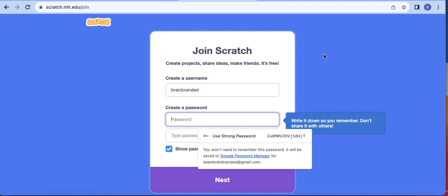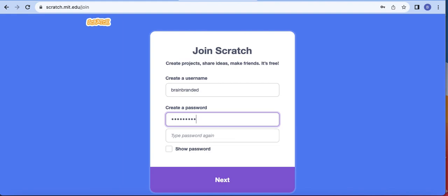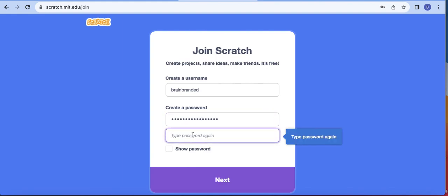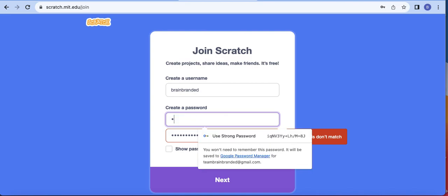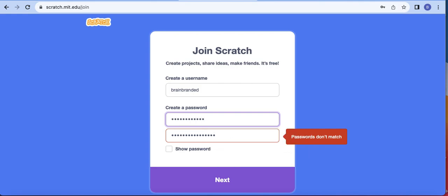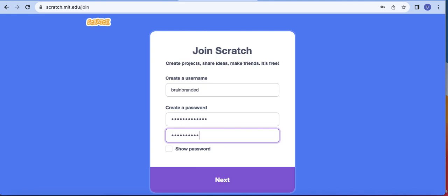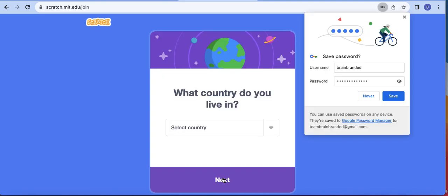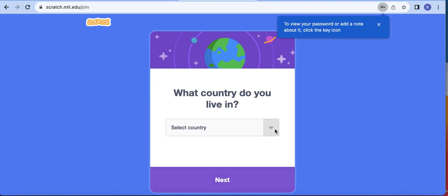I'll call my account 'Brain Branded' and then I want to specify a password for it. I'll type that password again — I'm not sure what I typed, let me type it again. Okay, once I have specified my name I can then move on.